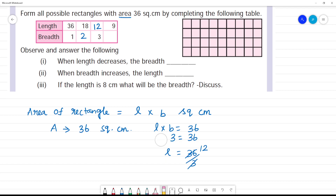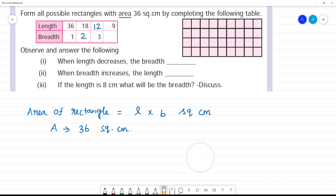So the breadth is equal to 36 divided by 3, which is 12. All possible rectangles — length 18, breadth 2. We need to do this length.